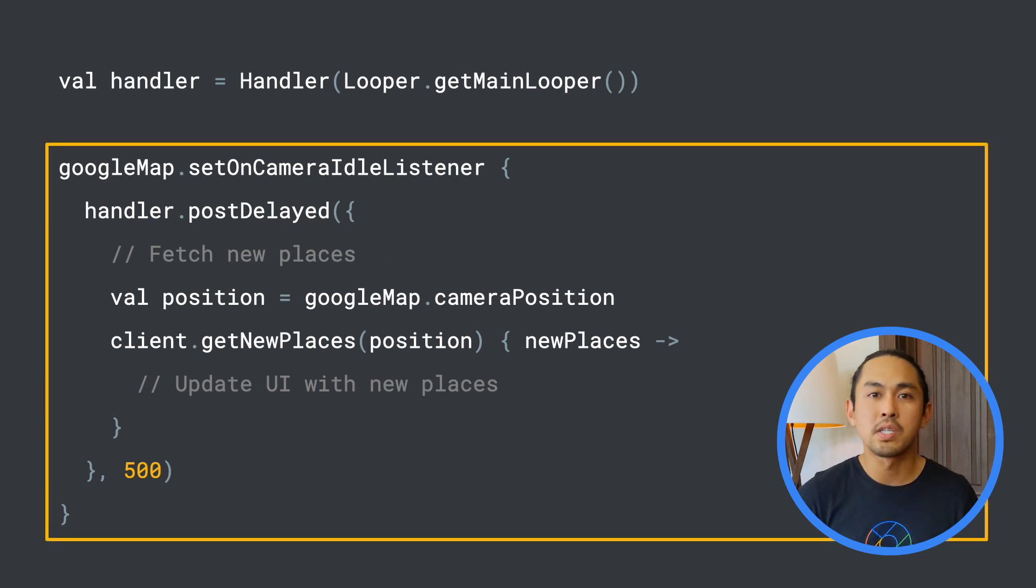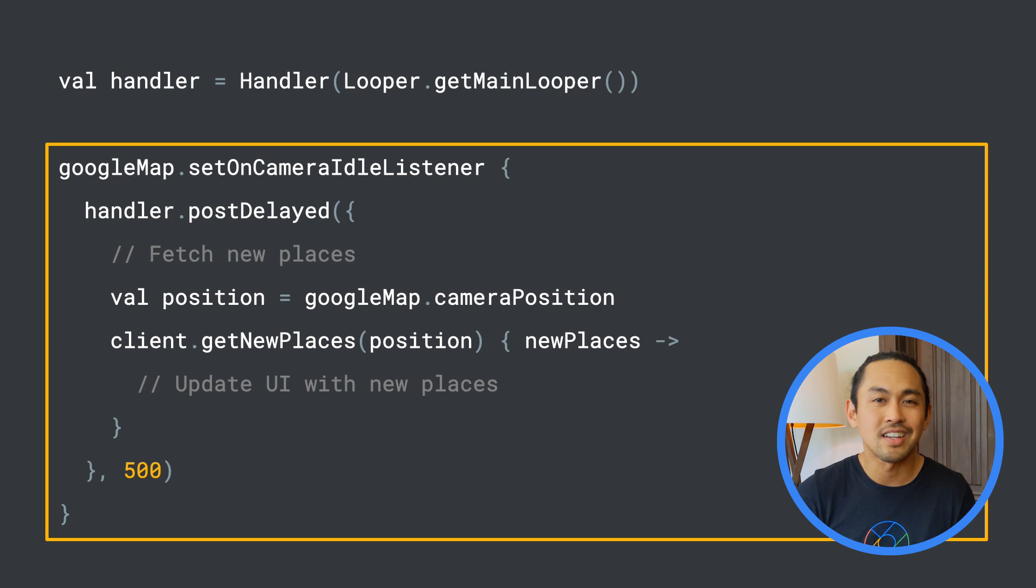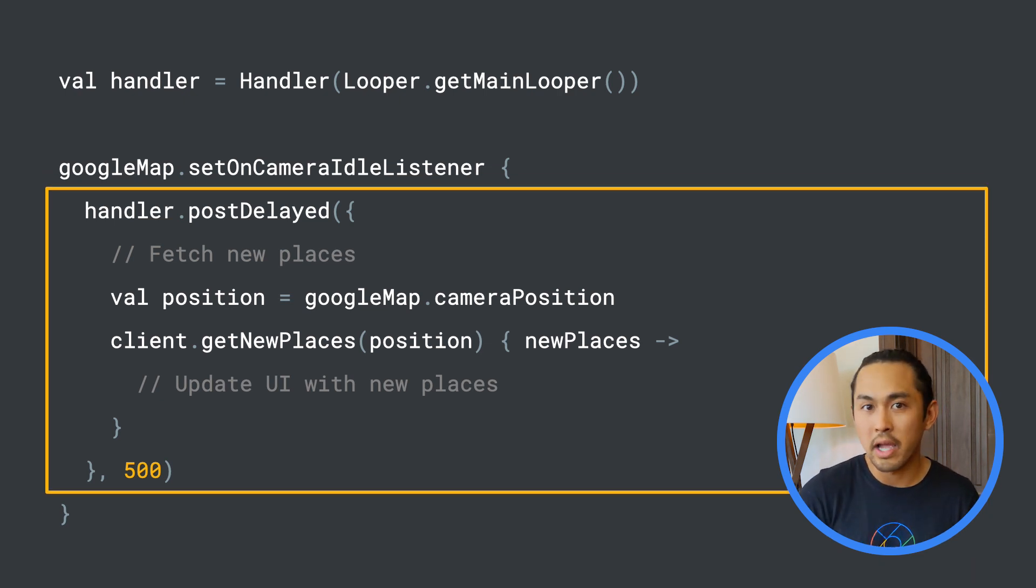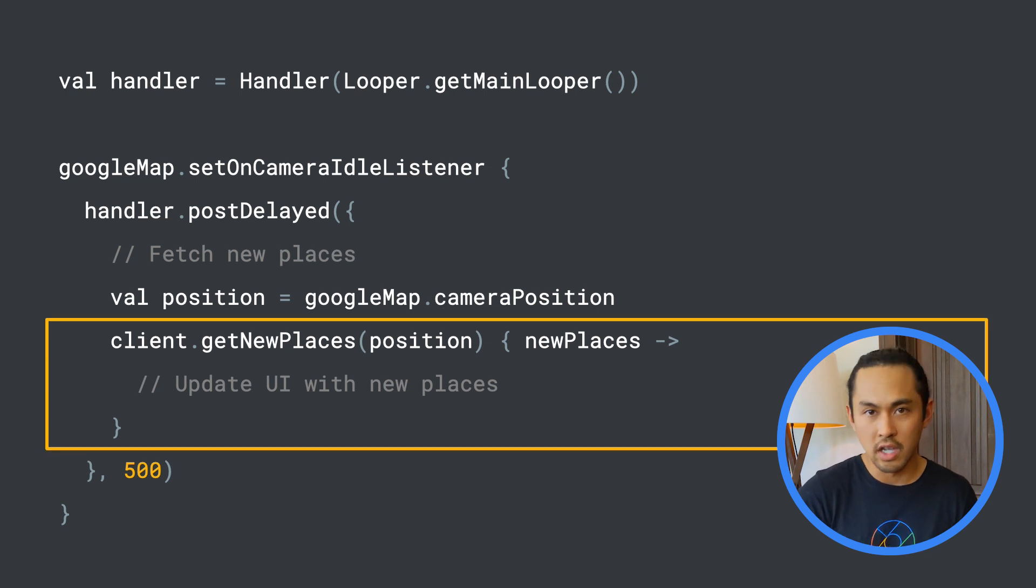As you can see, composing all these asynchronous events can get complicated. Each asynchronous completion requires a callback, so when they are chained together, it affects the readability of your code.